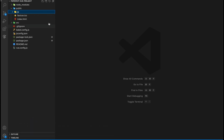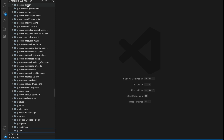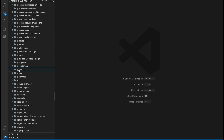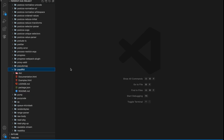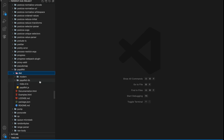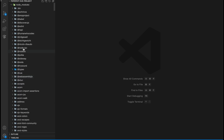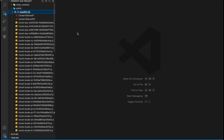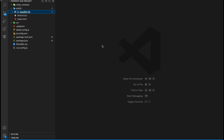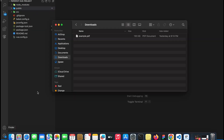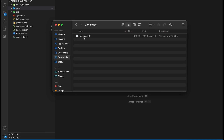The library assets are located in 'node_modules/pspdfkit/dist/pspdfkit-lib'. Also copy the PDF document you want to display to the public directory.